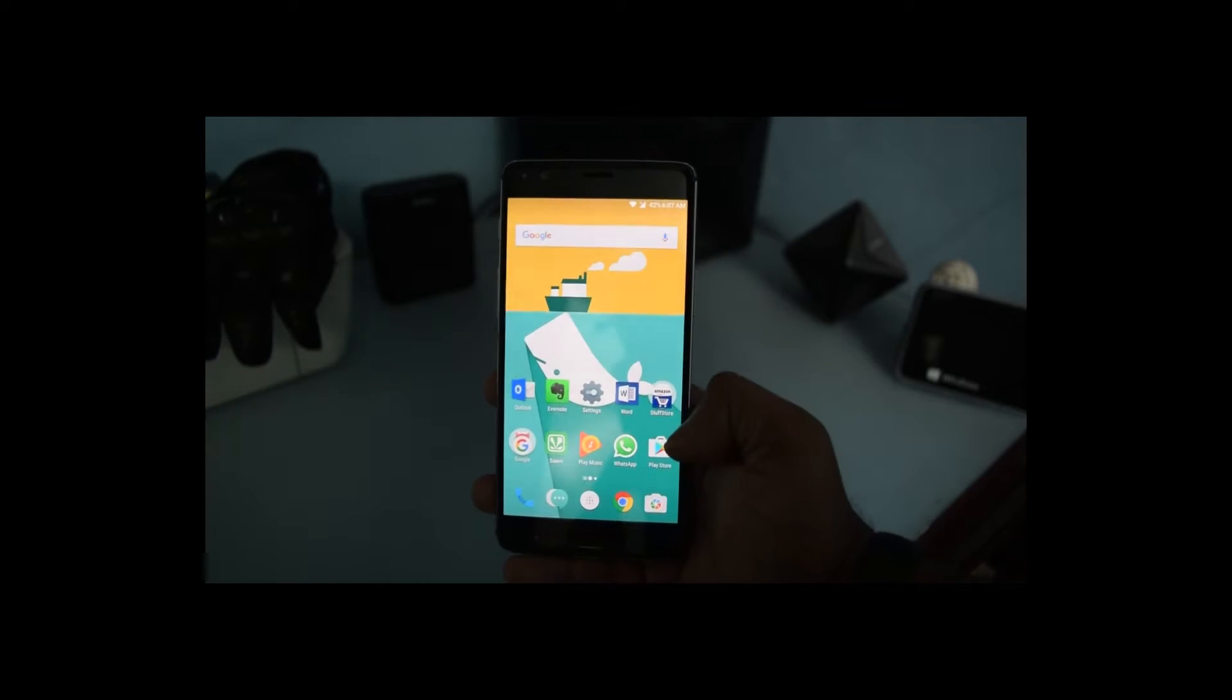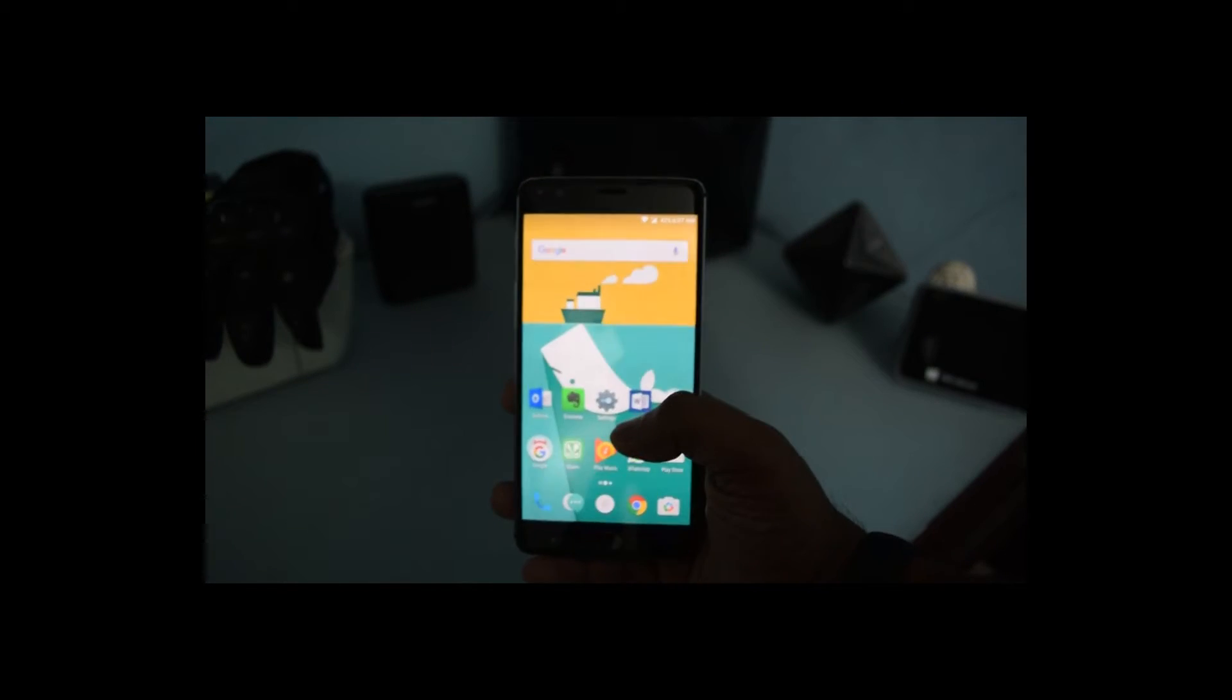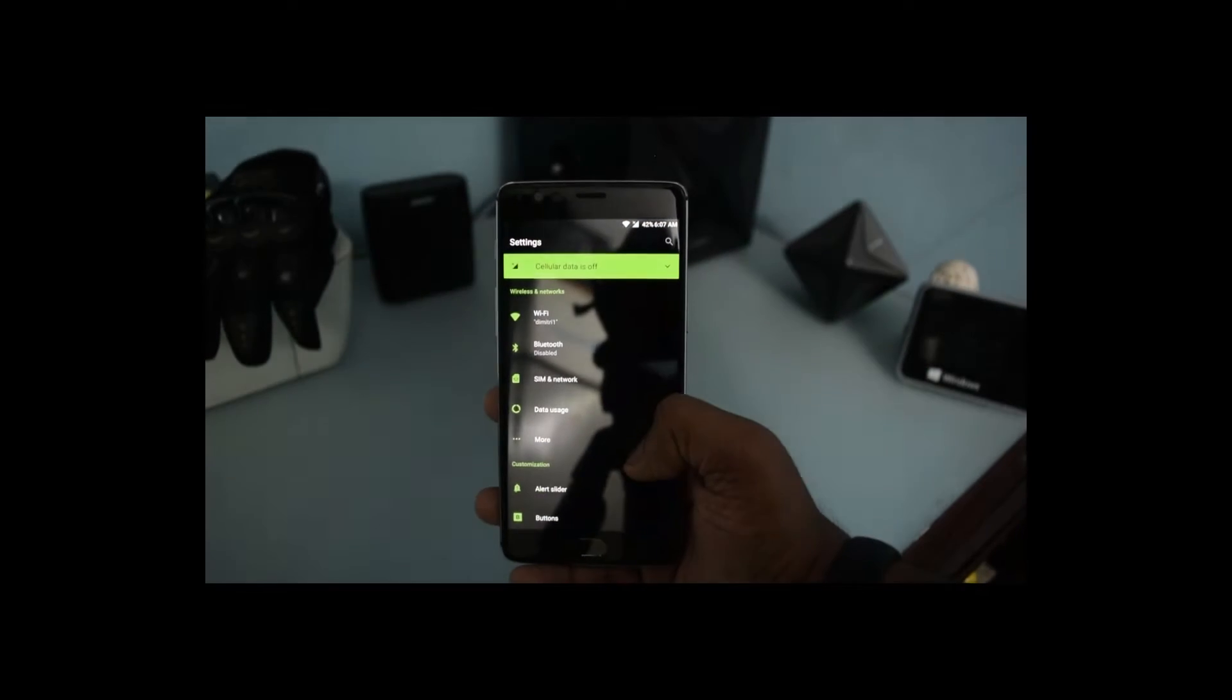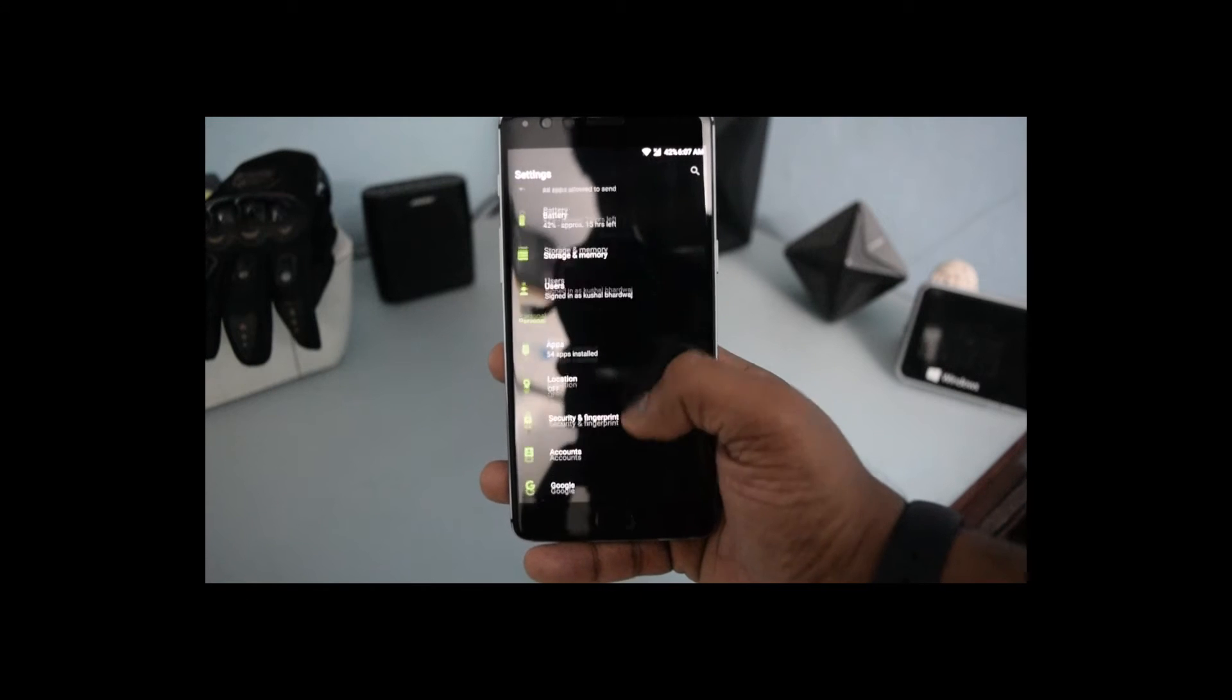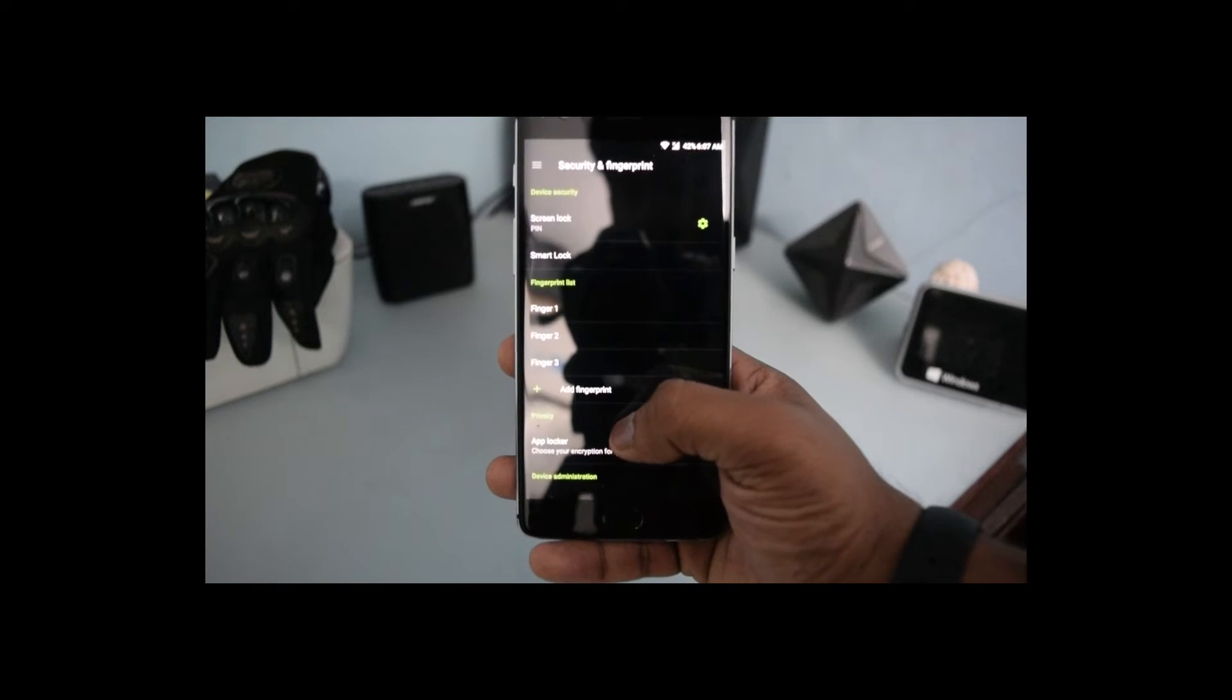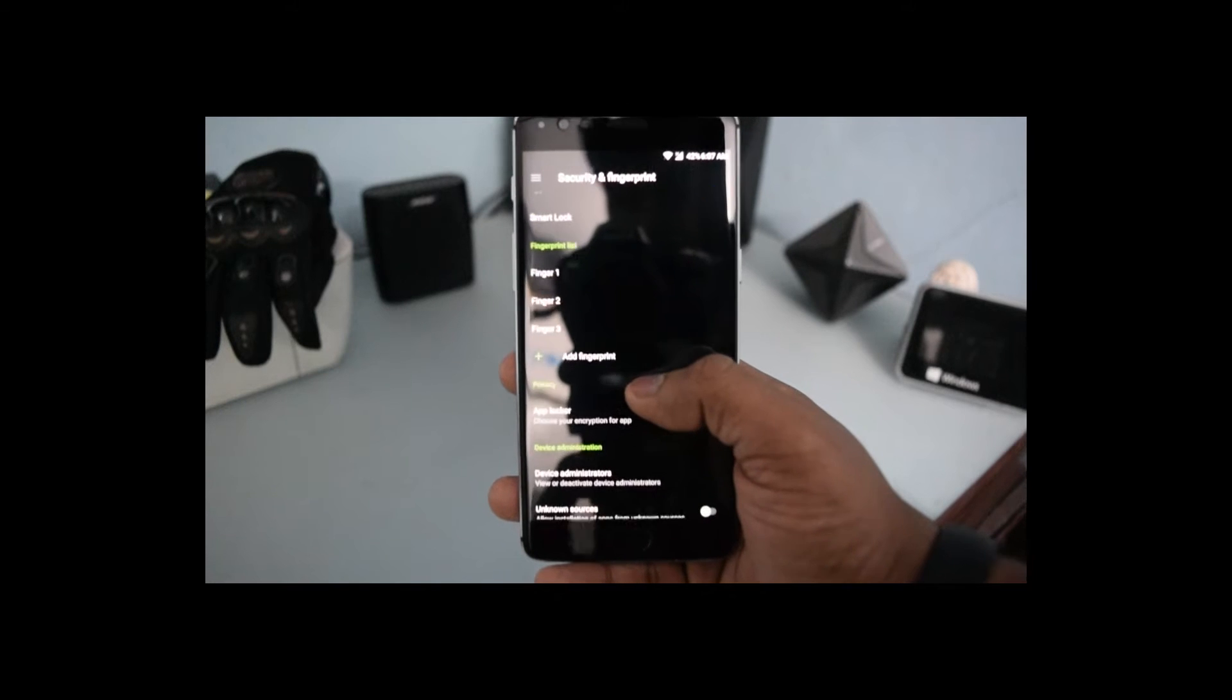All you need to do is head over to Settings. In Settings, you need to look for Security and Fingerprints, and in that particular window you will see an option for App Locker.